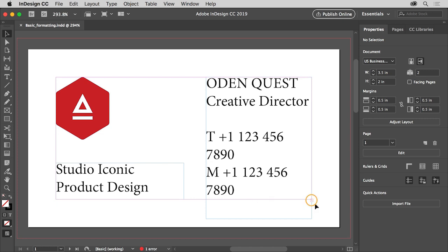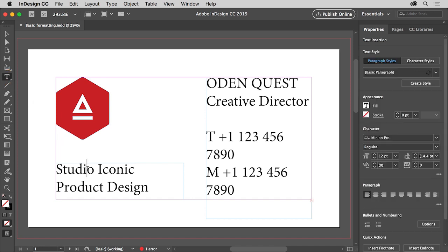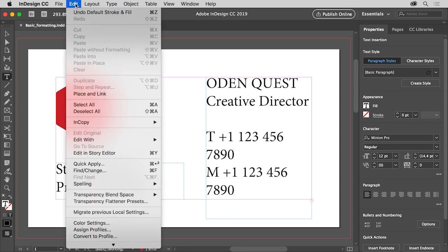This red plus down here means some of the text doesn't fit in the frame. So first select the type tool in the tools panel on the left and click in the text frame. To select all the text in the text frame, choose Edit > Select All.